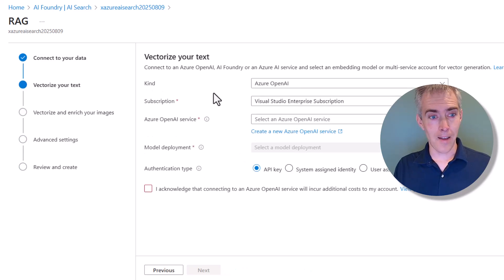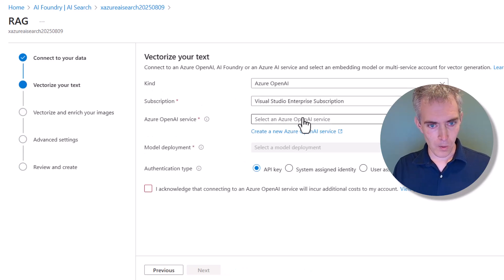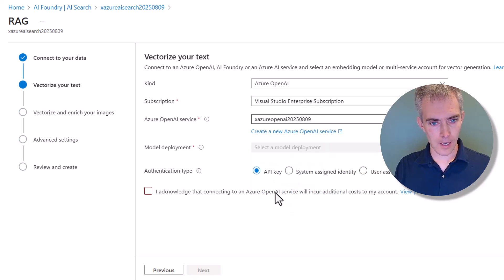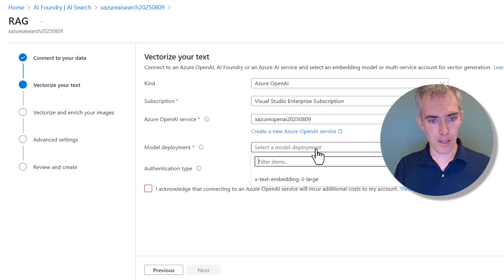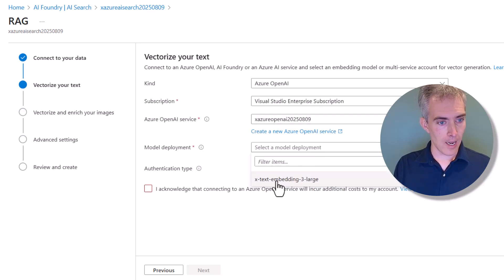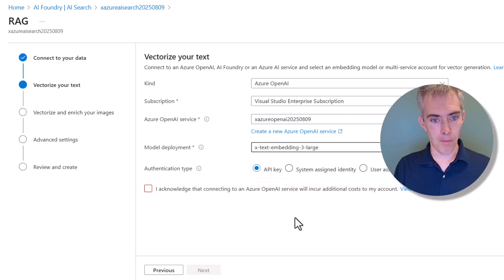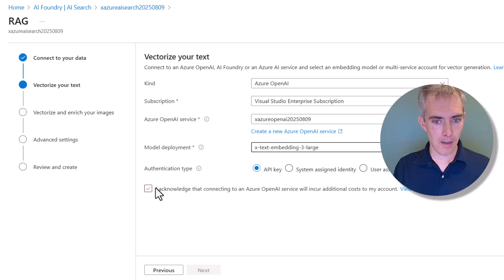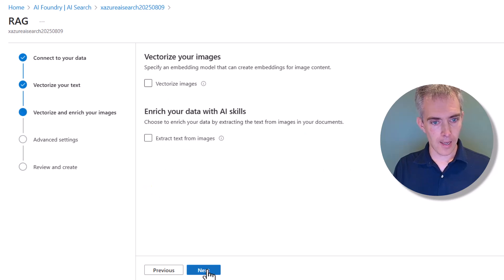Then on the Vectorize Text screen, we will pick our Azure OpenAI Service. There we go. We've got it out of the list. And then we'll pick our Model Deployment. So this is our embeddings model. Once again, we're going to use API key for authentication type, and click Next.